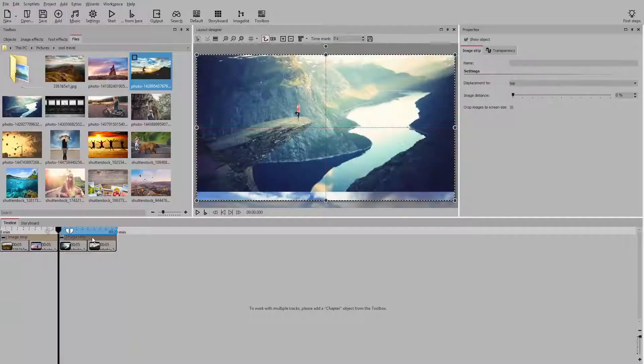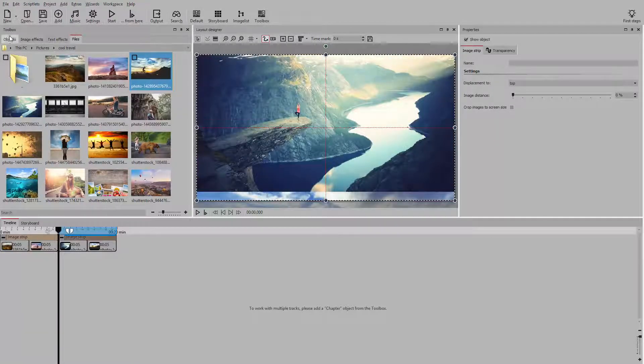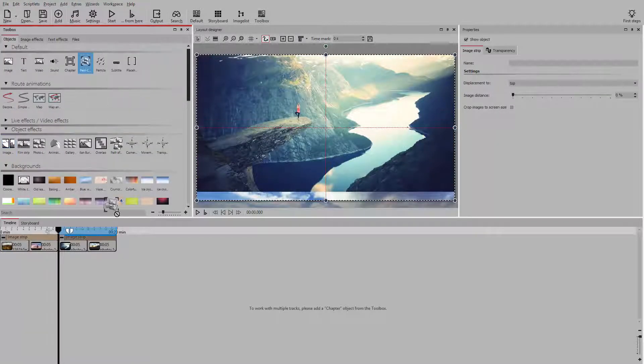Let's look at one more possibility, when you want to combine multiple image strips with various slide directions.